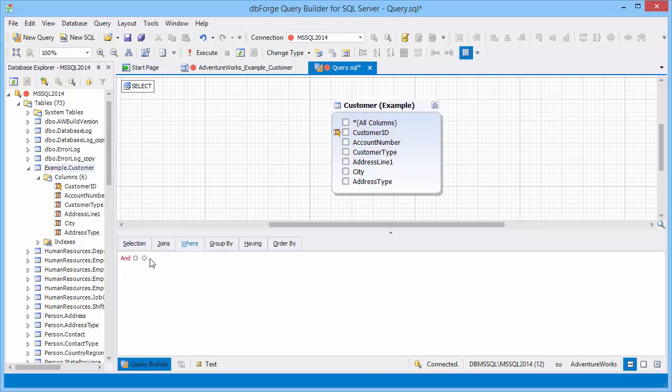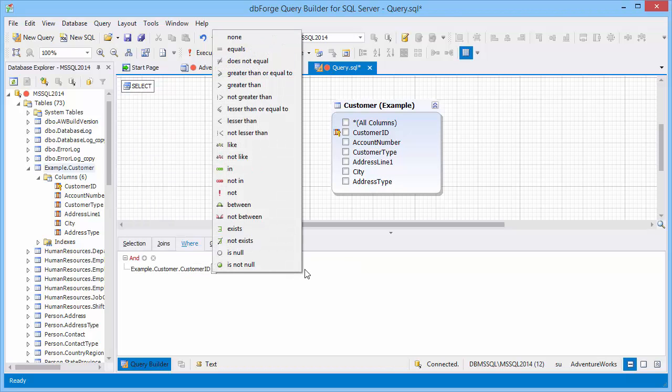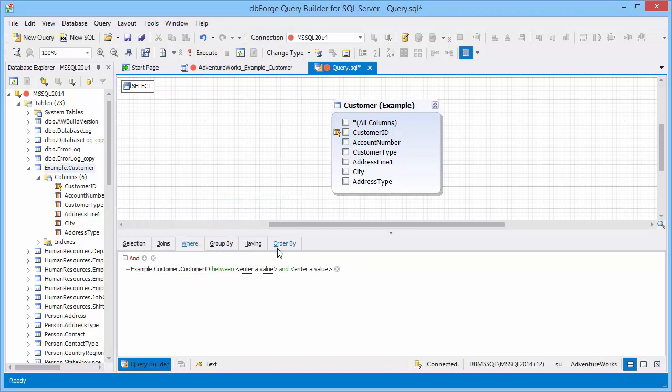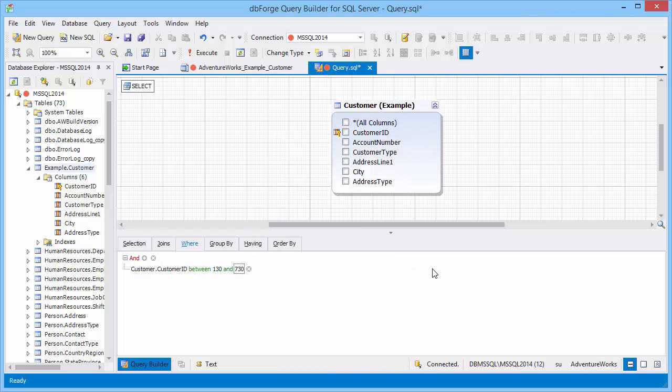Now let's specify a selection condition. Values of the customer ID column are between 130 and 730.